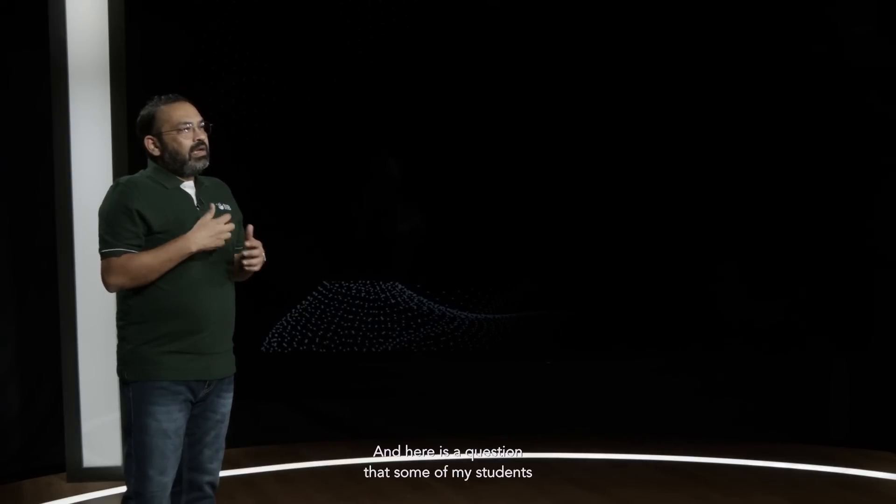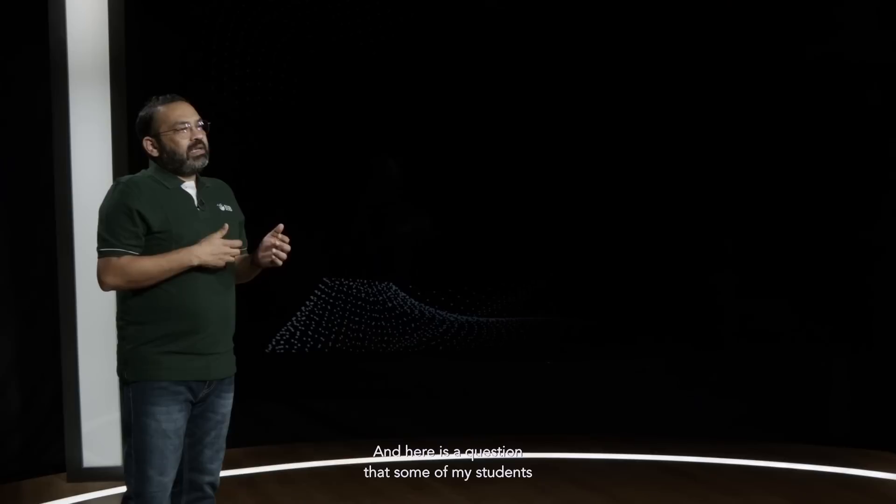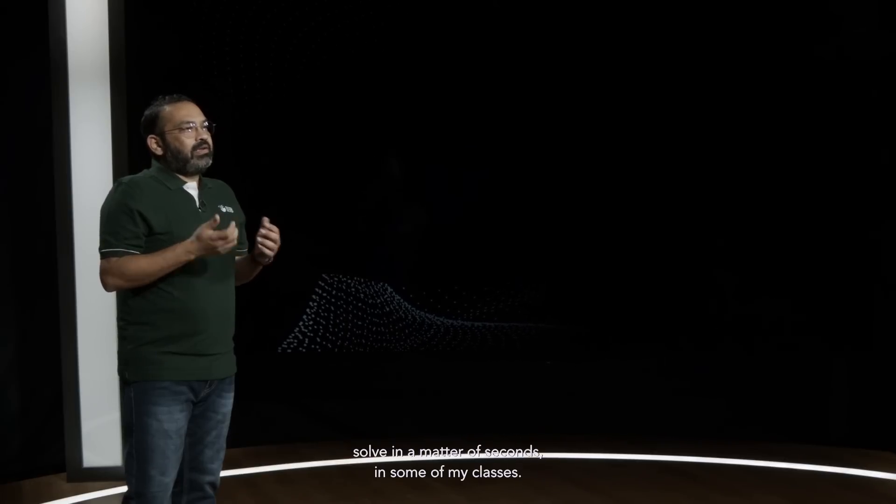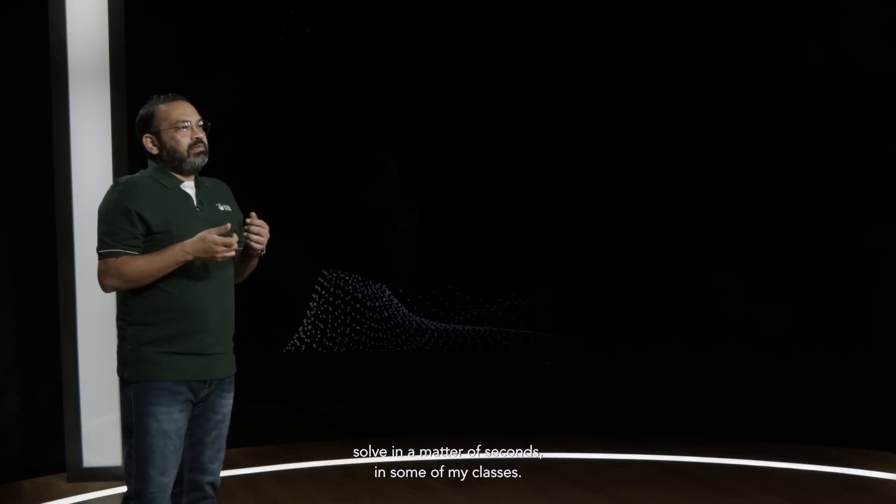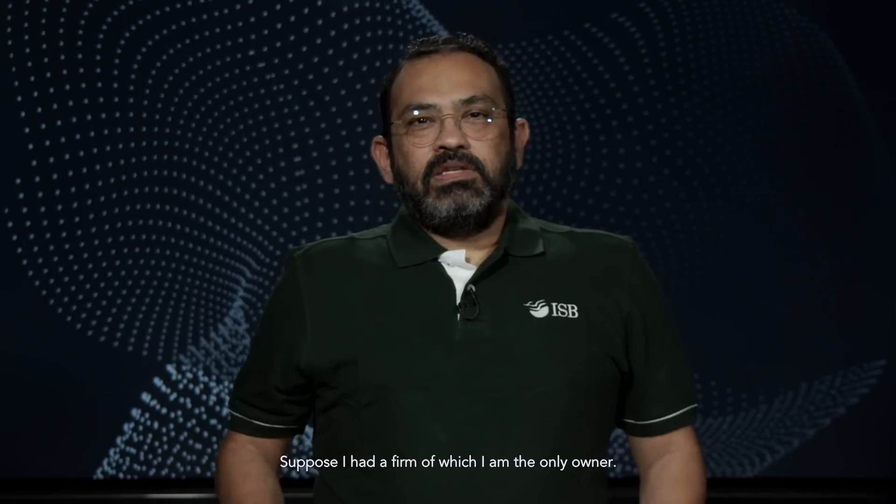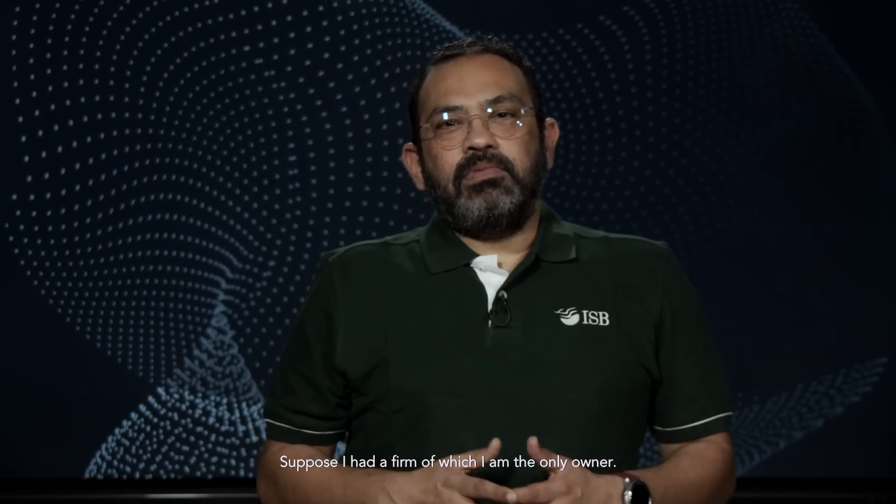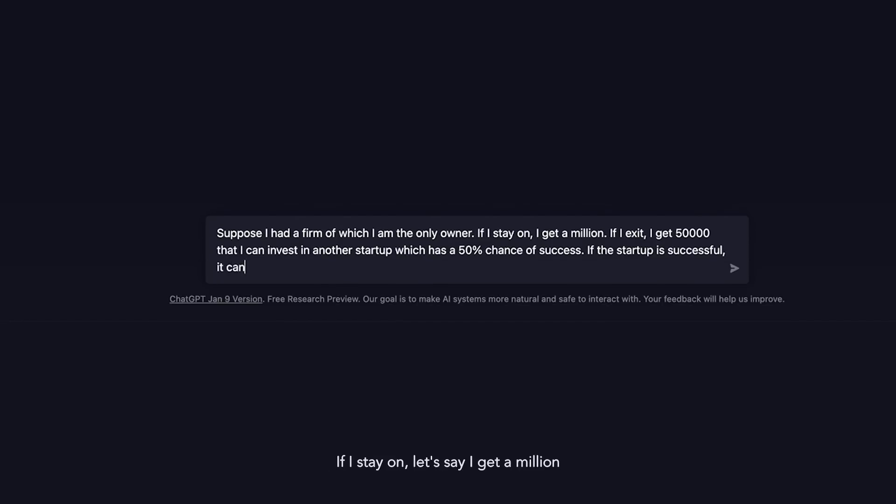Here is a question that some of my students solve in a matter of seconds in some of my classes. Suppose I had a firm of which I am the only owner. If I stay on, let's say I get a million.